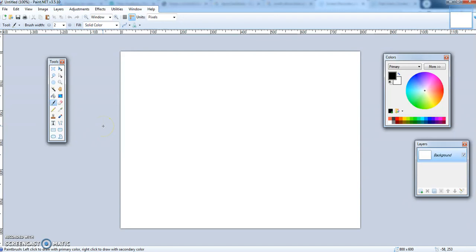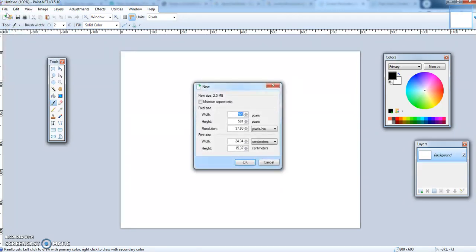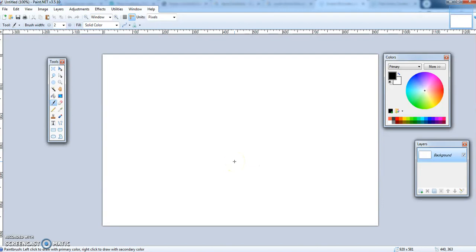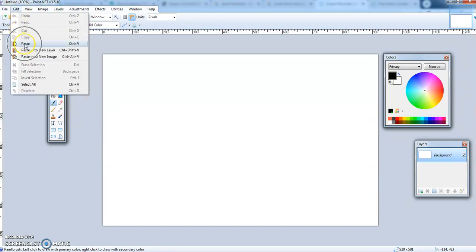I've copied a picture from Google Images and I'm going to make a new document here and paste that picture into it. To open a new document you can either click that clear paper with a plus symbol on it, or go to File > New. This window tells you the size that the document is going to be. Click OK, and now I need to paste my picture. To paste you can click the paste button, go to Edit > Paste, or use the shortcut Ctrl+V on the keyboard.